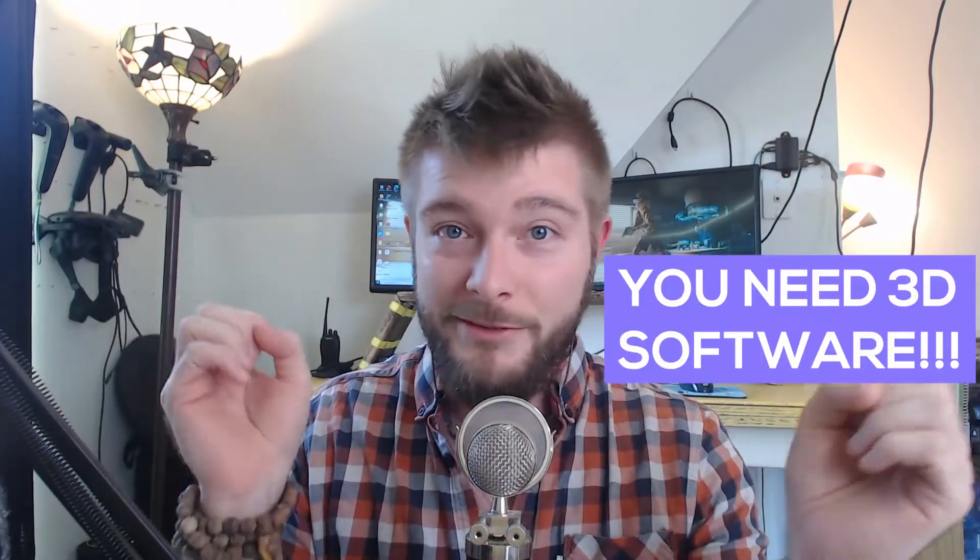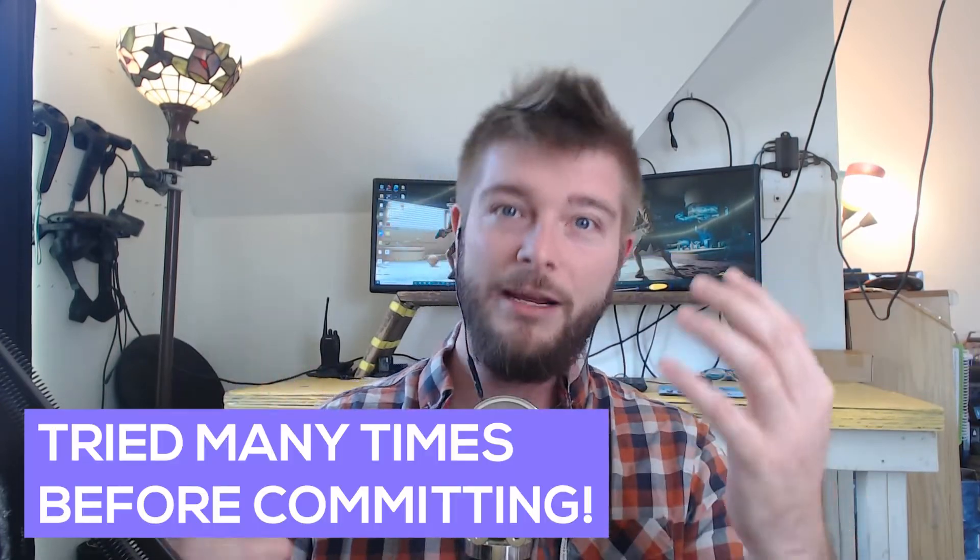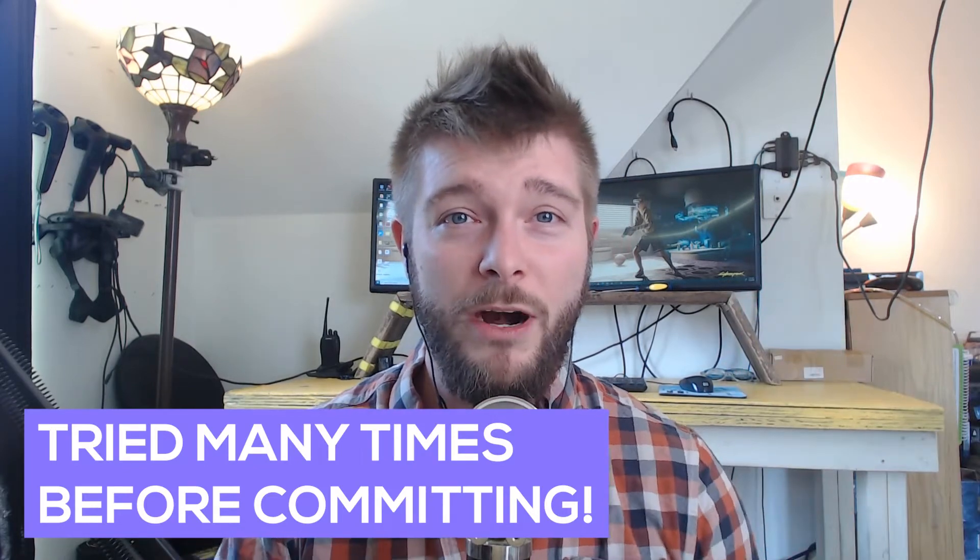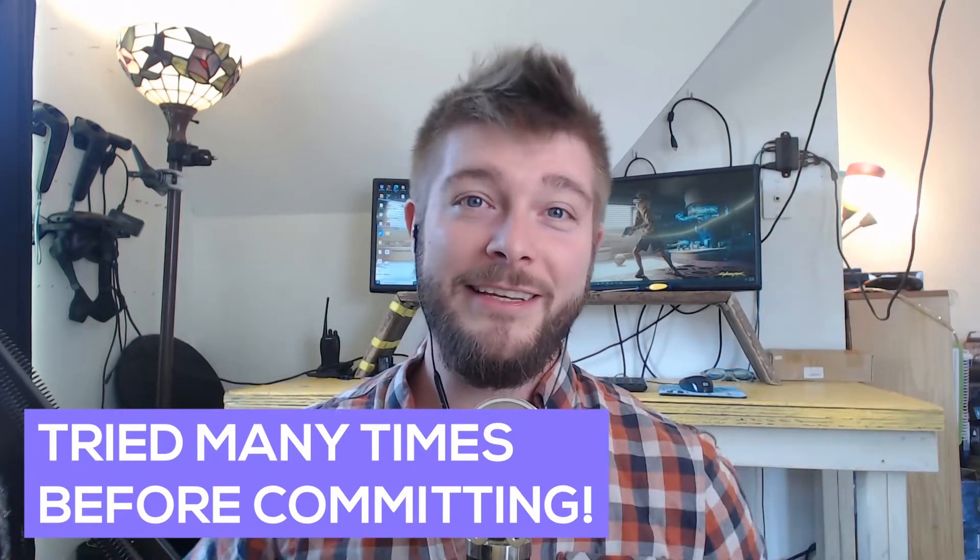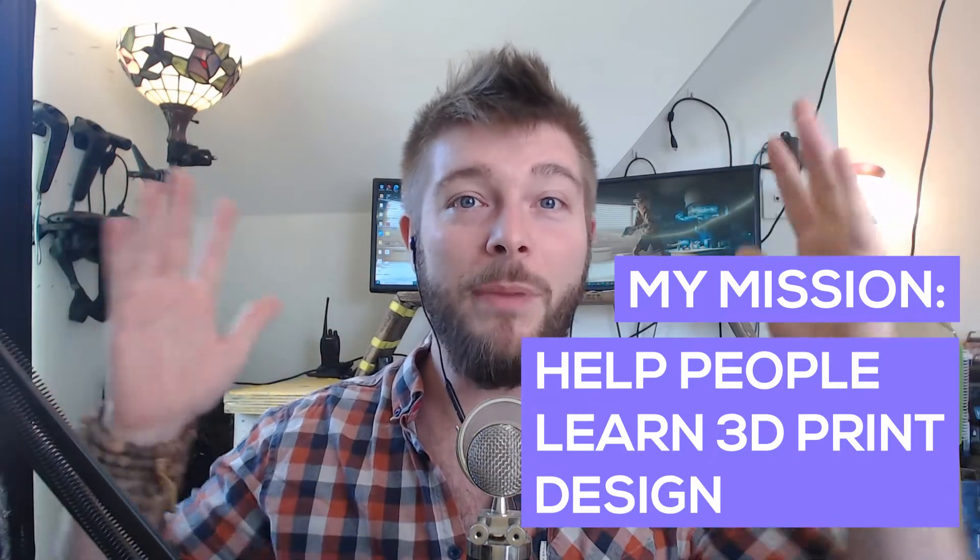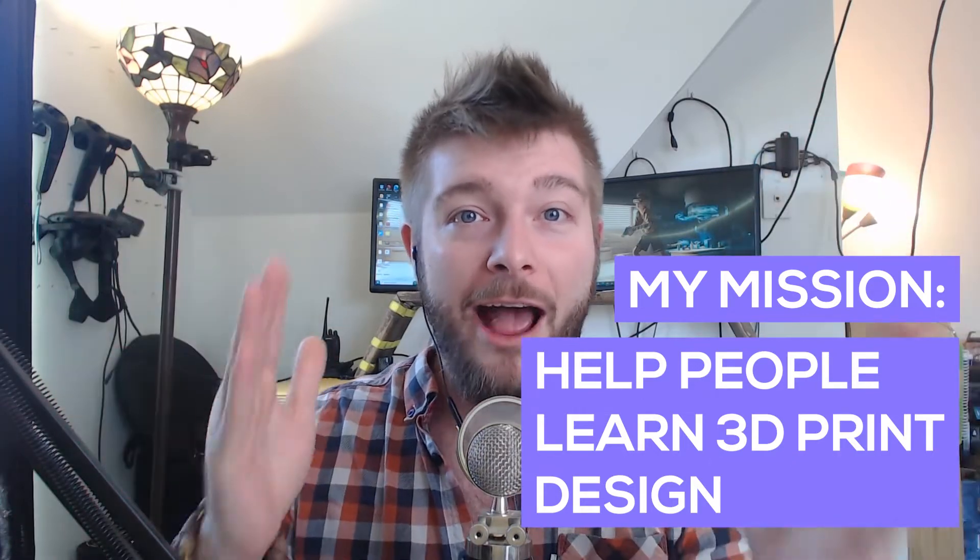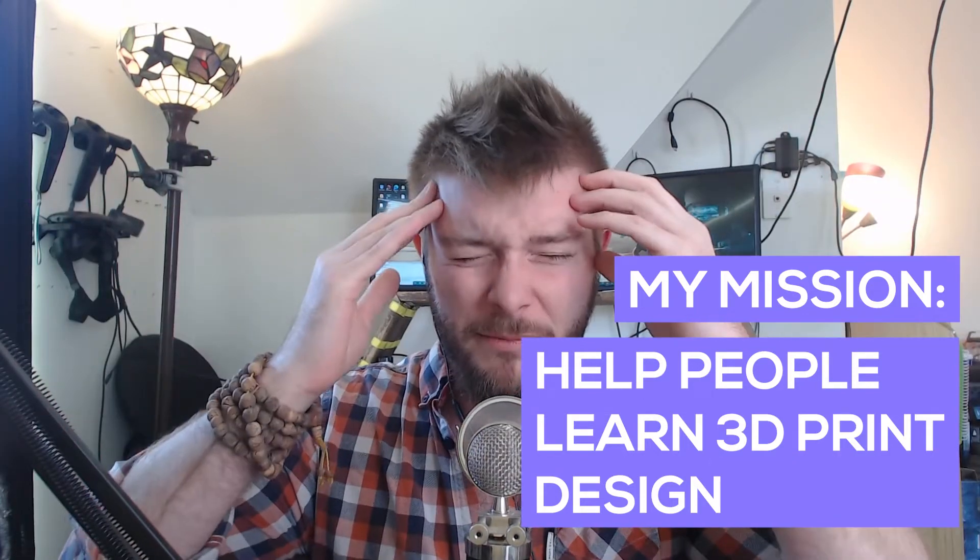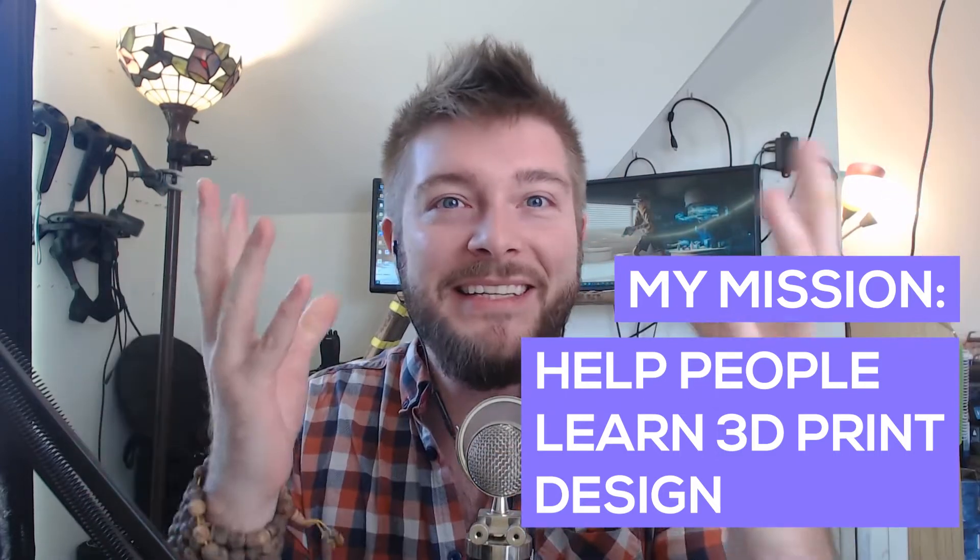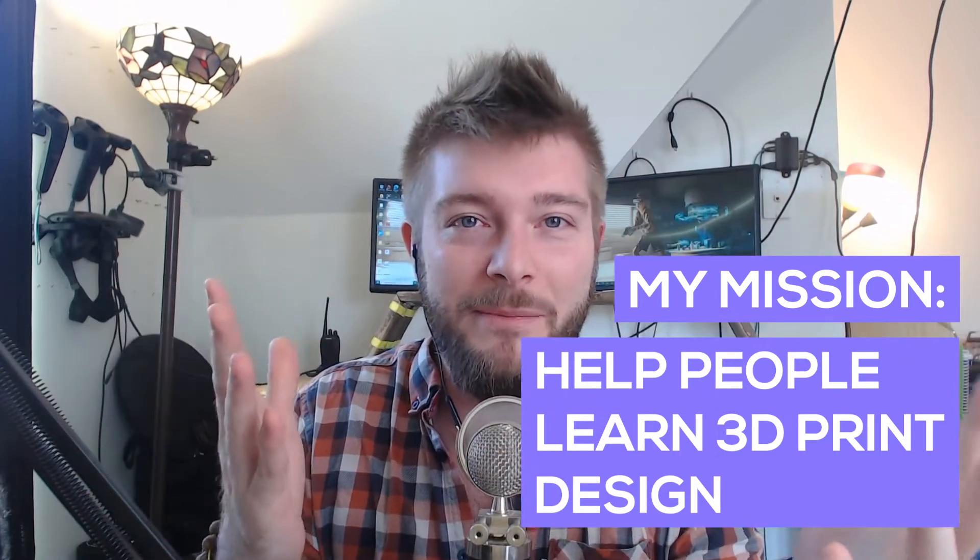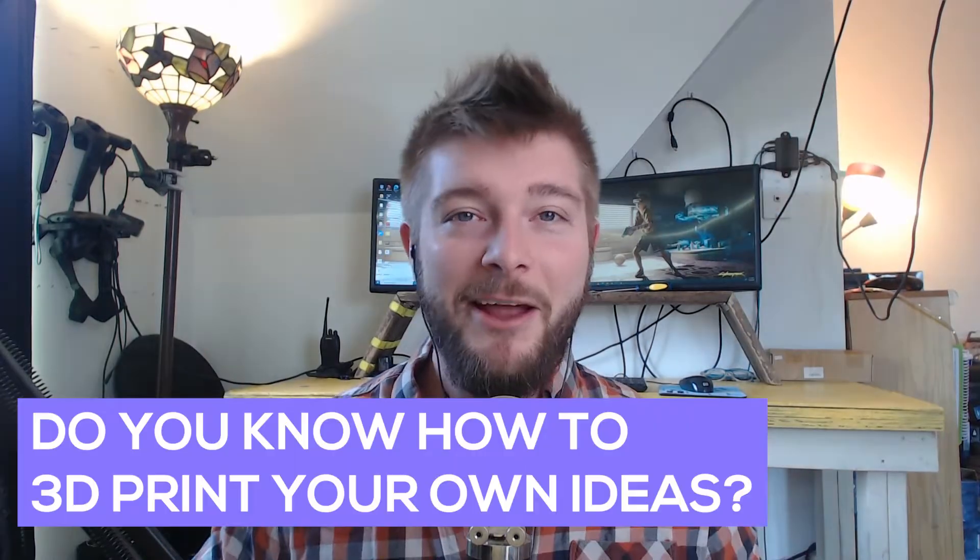So I know personally, when I first started learning 3D print design, I started and stopped at least three or four times before I really committed to learning this skill set. And now that I know it, I am on a mission to teach as many people out there as possible how to do this superpower, how to think of something from your brain and then, wow, amazingly just pops up on your 3D print bed.